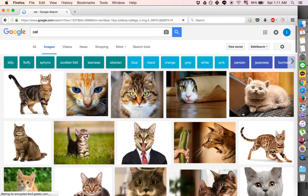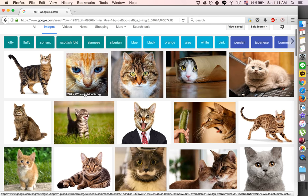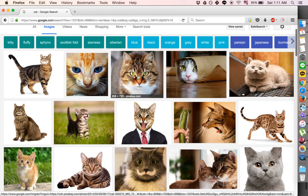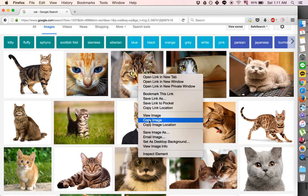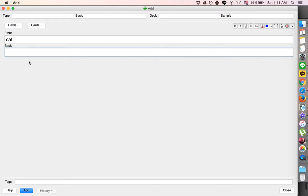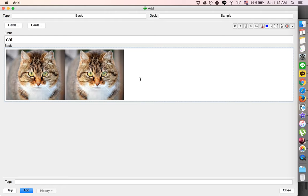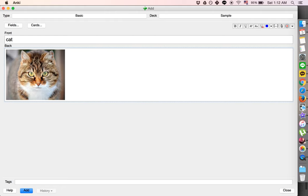So just go to Google Images, find a picture that you like, right click it, click copy image, and then simply I'm hitting Command V, or you can right click and click paste, or whatever you would like.